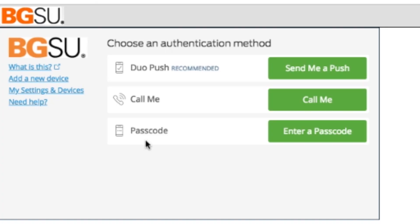Once you log in through MyBGSU, you'll be presented with a screen very similar to this one. There are three methods for authenticating your account. The Duo Push authentication method will allow you to authenticate your account through the use of the Duo Mobile app. The Call Me option allows you to authenticate your account through a call that will be received to the phone associated with your Duo account. The Passcode option will send a text to the number associated with your account that contains a passcode. The passcode you receive in the text is the number that you will enter in order to authenticate your account through that method.